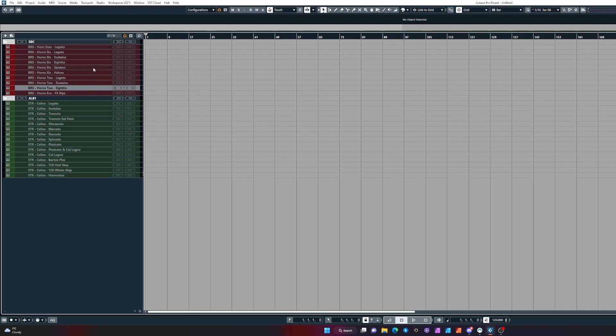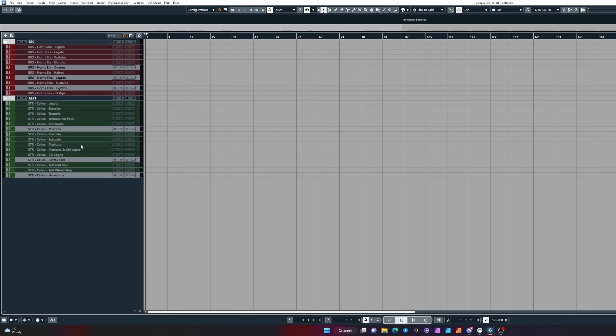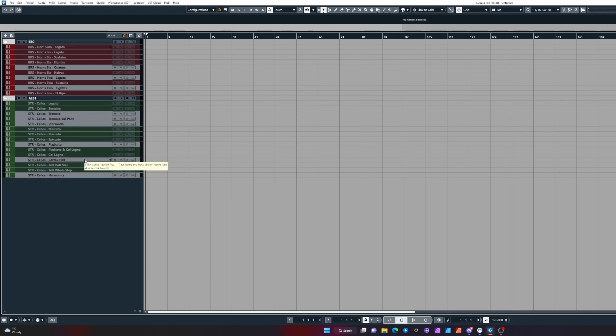Another way is if you hold Control and Alt, you can select multiple different tracks to enable or disable.